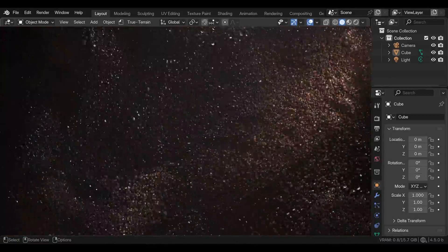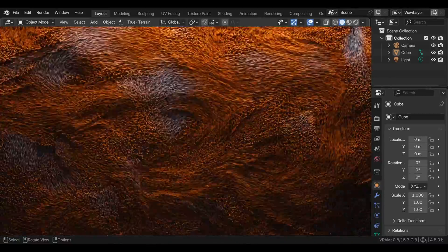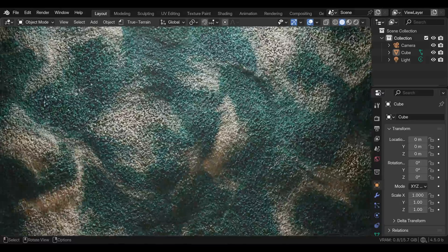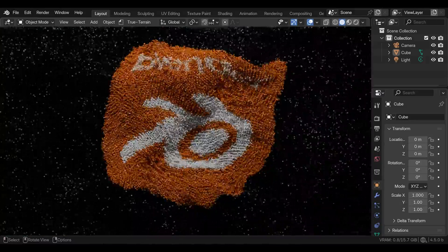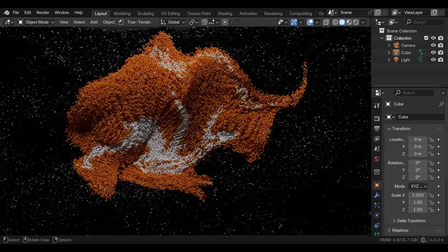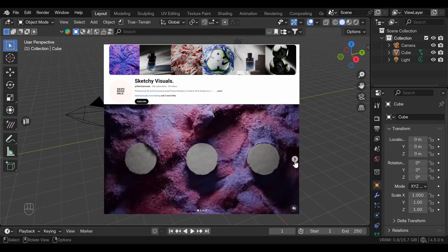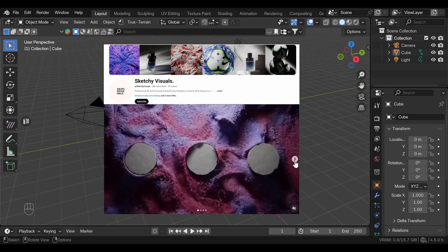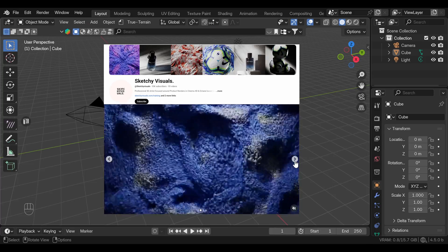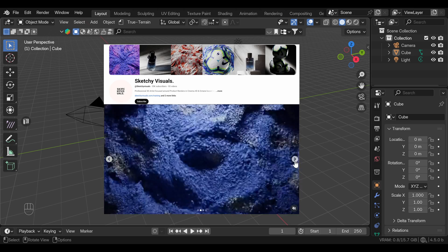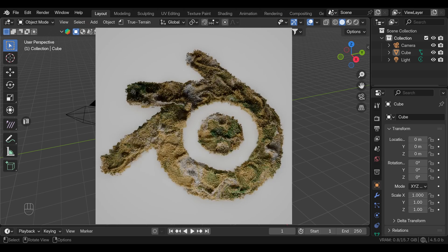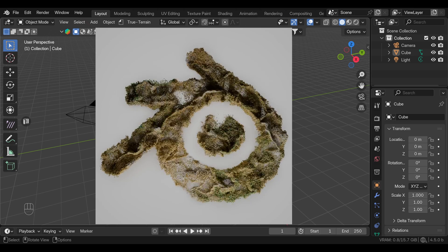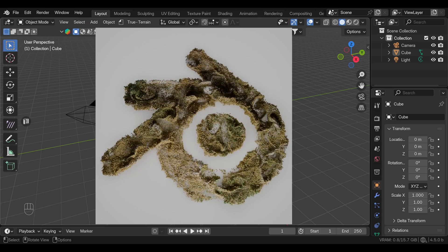In this tutorial, we are going to learn how to make these swirling particle effects in Blender using fluid simulations and a little bit of geometry nodes. This is inspired by Sketchy Visual Cinema 4D tutorials, and we can try to recreate this in Blender. I'm using Blender 4.5 for this, just for the better performance with high particle count.